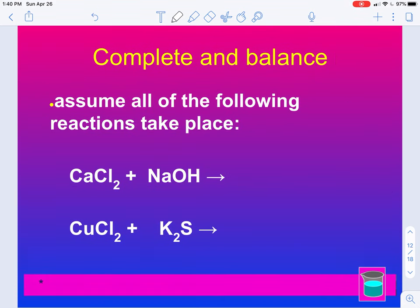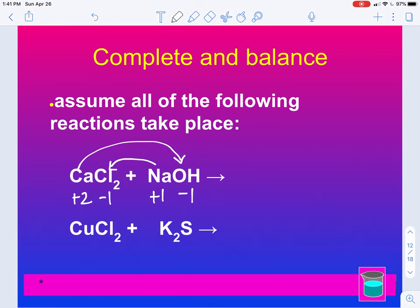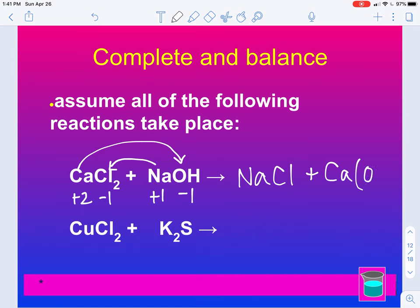Let's do some practice. We have calcium, which is a plus two, chlorine is a minus one, sodium is a plus one, hydroxide is a minus one. Na will take Cl, and calcium will take hydroxide. So we get NaCl — plus one minus one, that cancels out. Then we have Ca and OH, which is a minus one, so we have a Ca(OH)2. We put a 2 here and a 2 here, and we get all balanced.